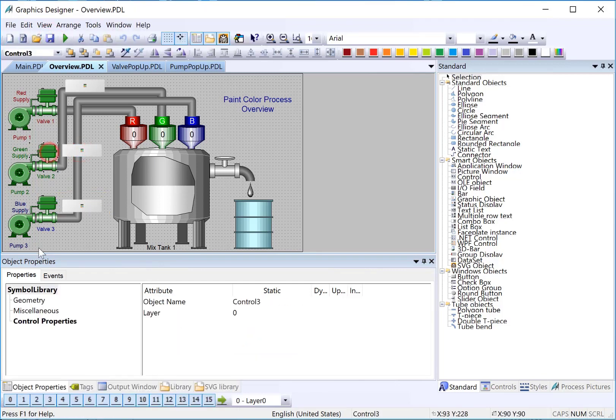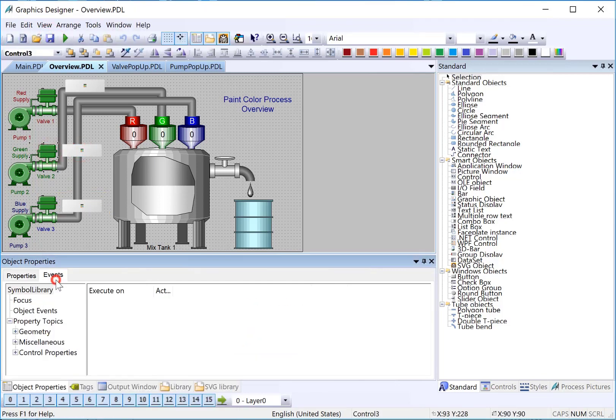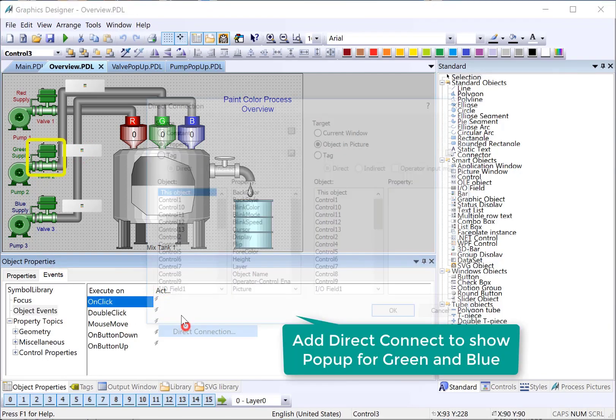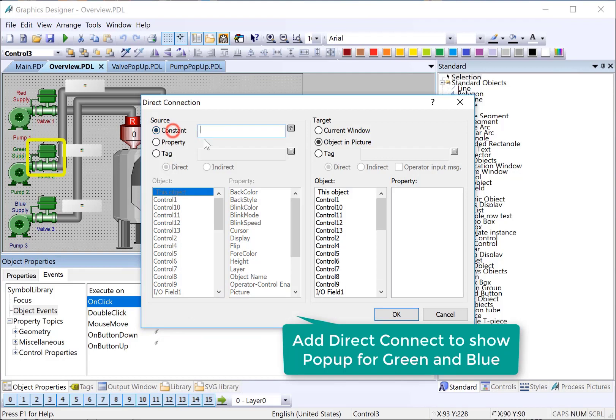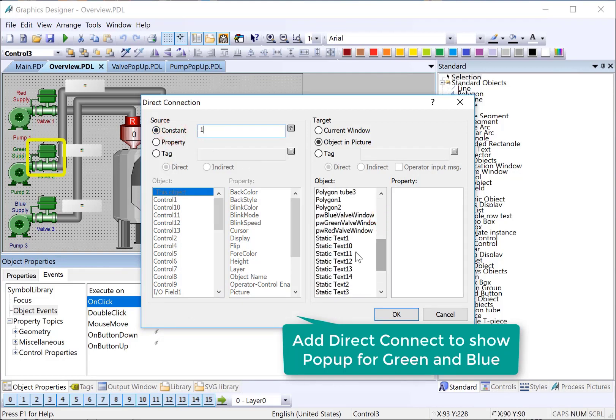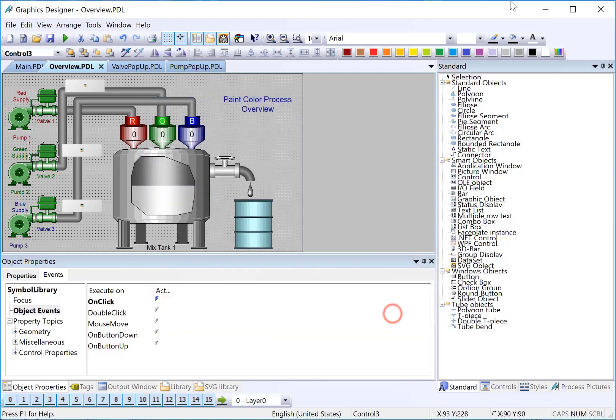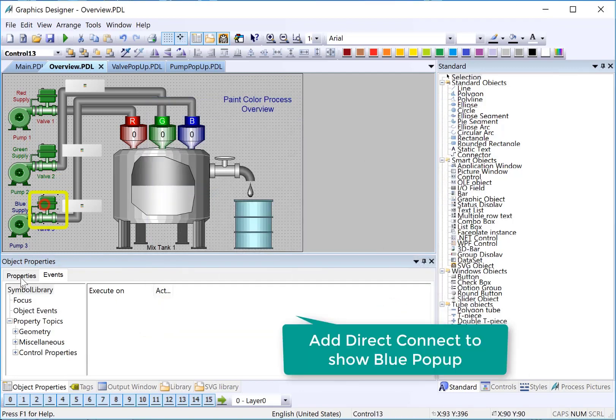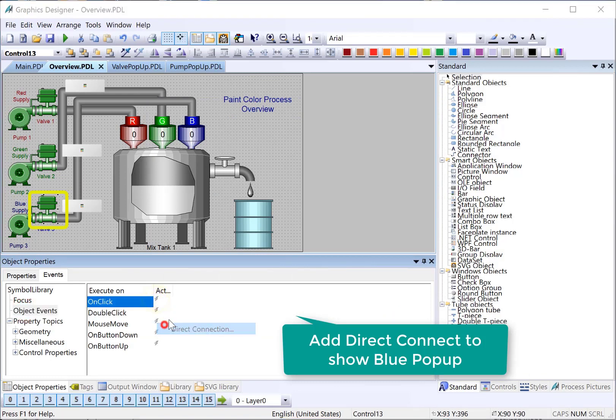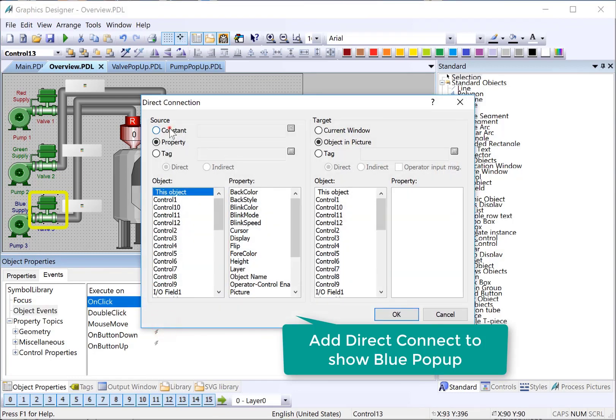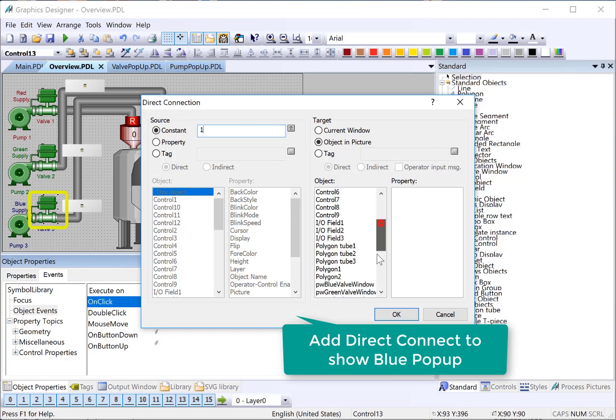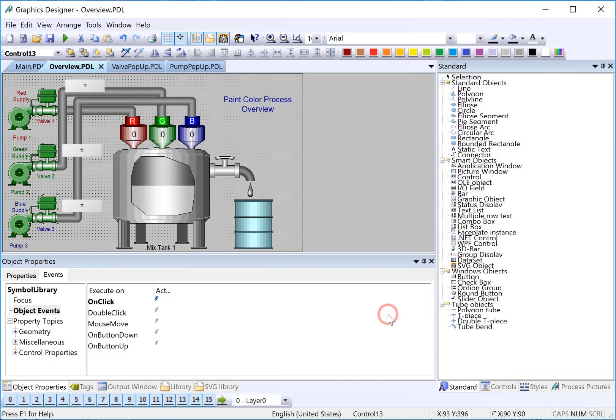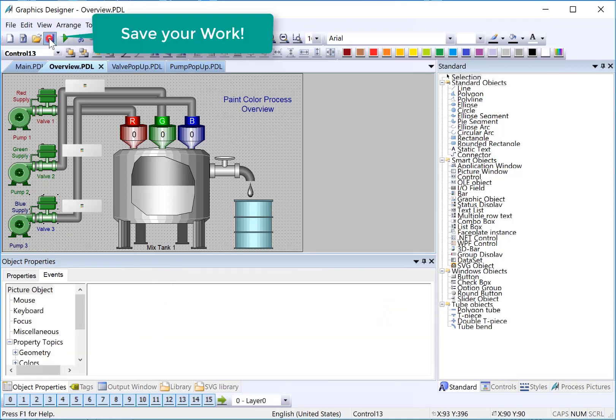Then, we'll go back to our valve. Put our direct connects on to call the appropriate window. That's the green valve. And the blue valve. And we'll hit save.